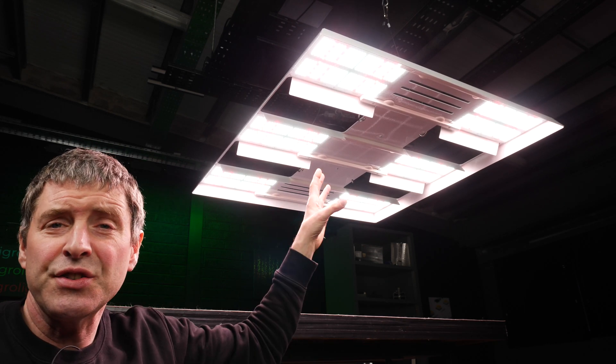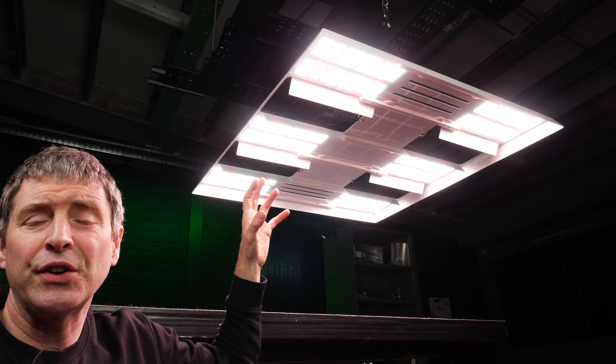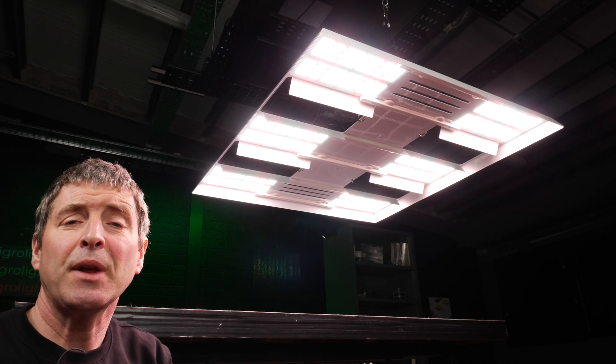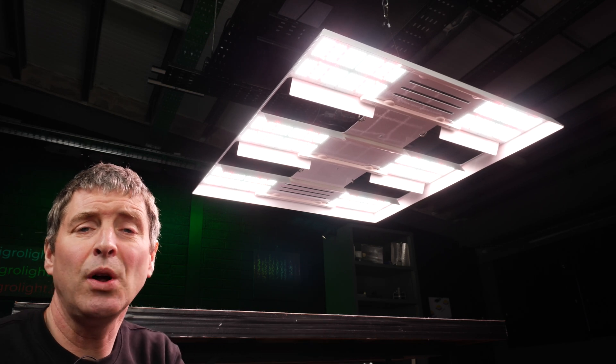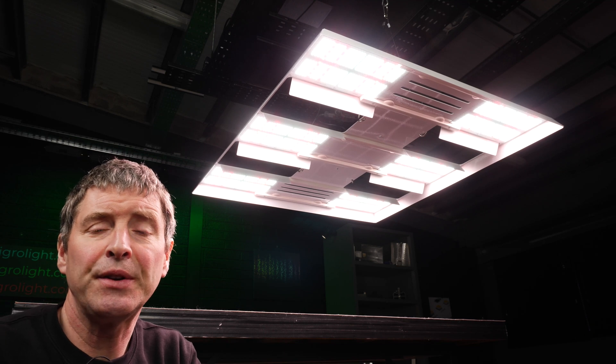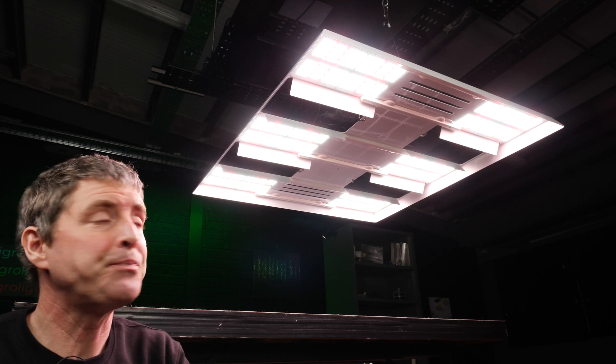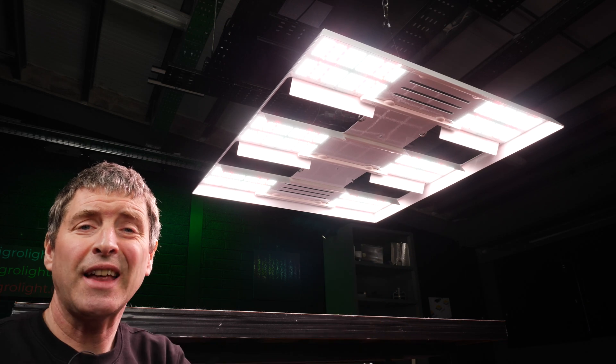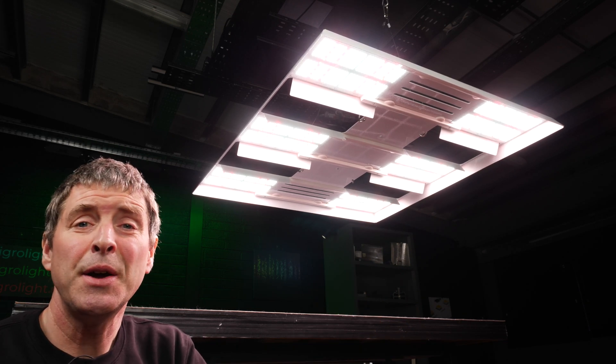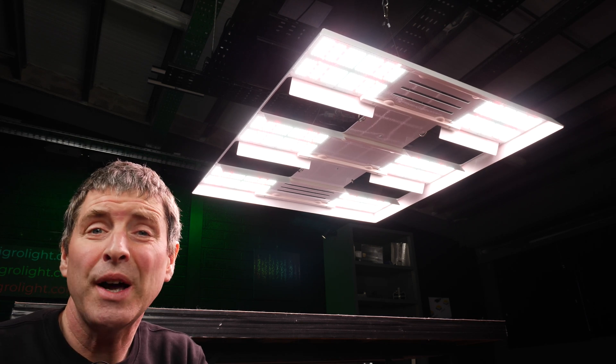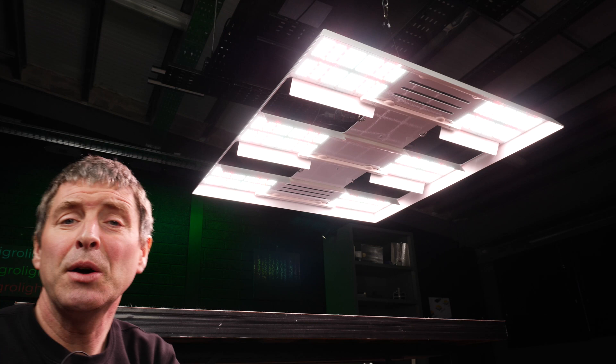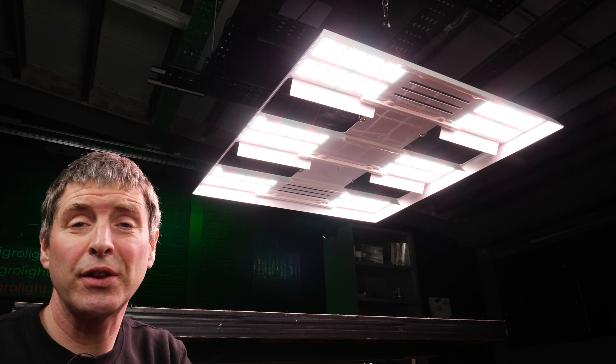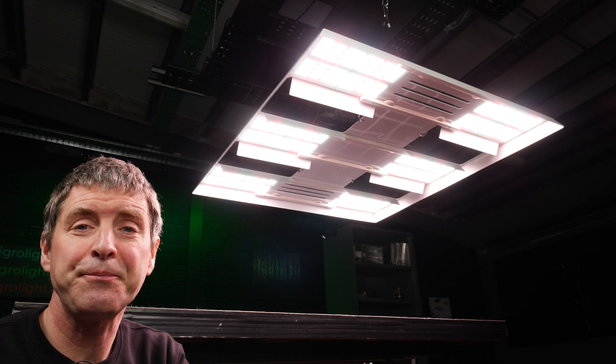An additional benefit of this is that if you're not hanging this light in a grow tent for example or with reflective walls around, so in an open area such as a commercial environment or large grow room, these reflectors will direct that light down onto the planting tables in a more efficient way than otherwise would where the light would be spread much wider and some of it would be going onto the floor or the walking aisles in between.